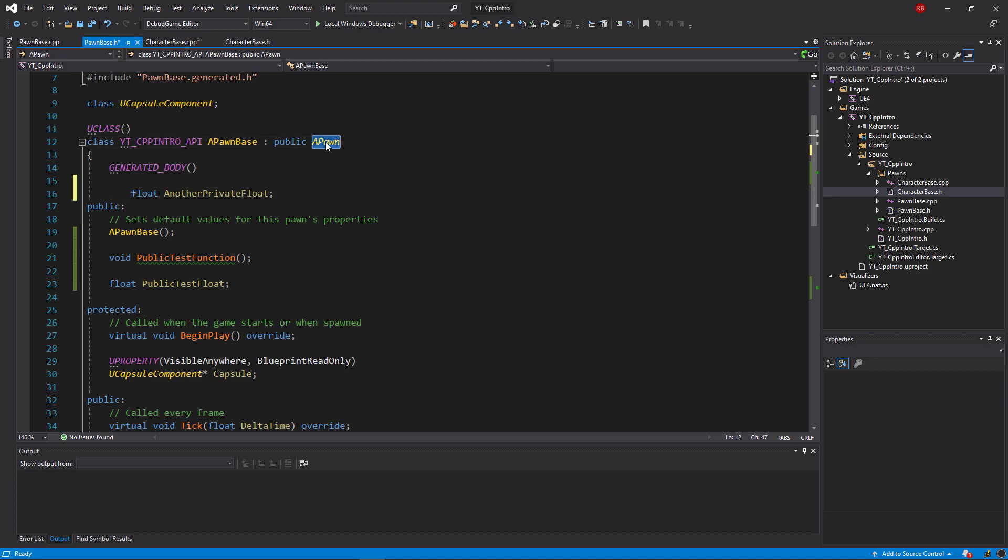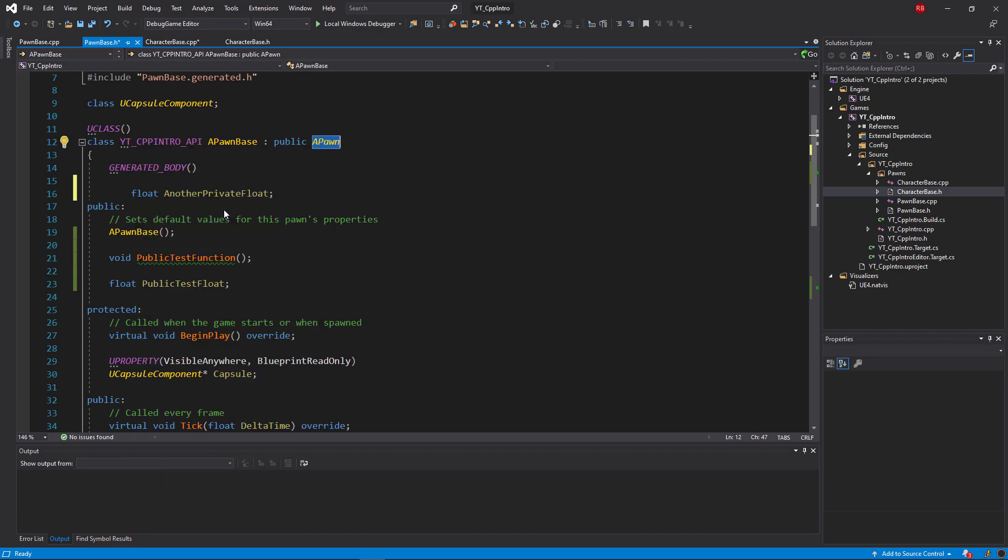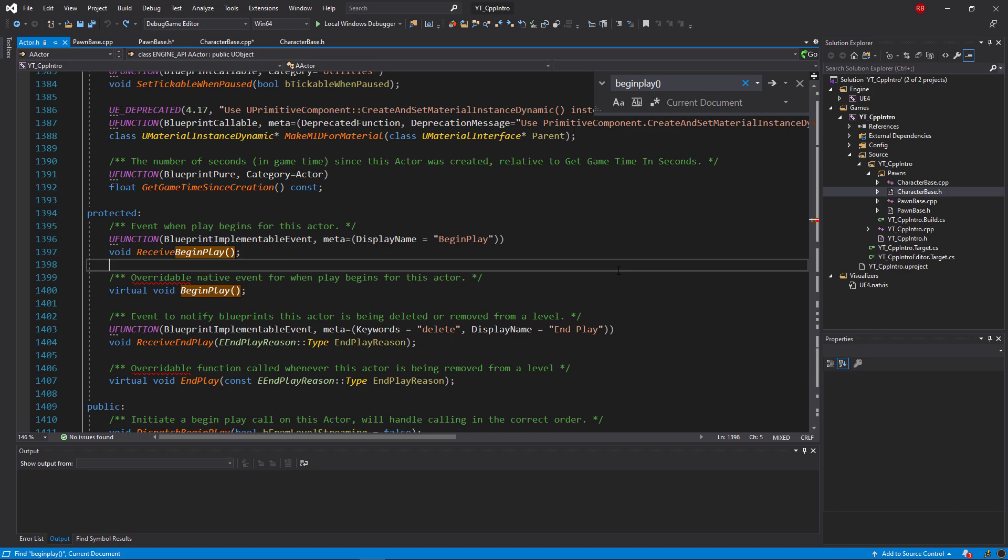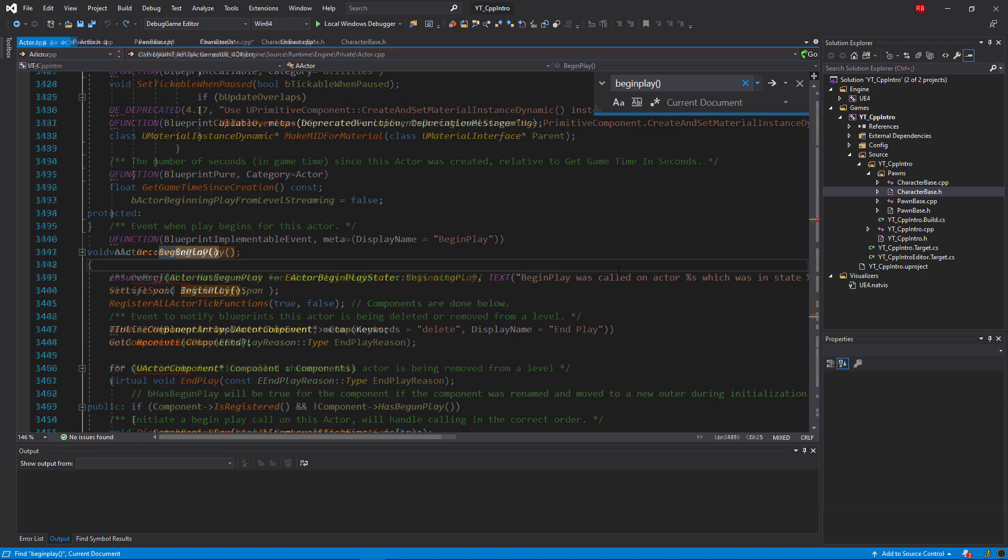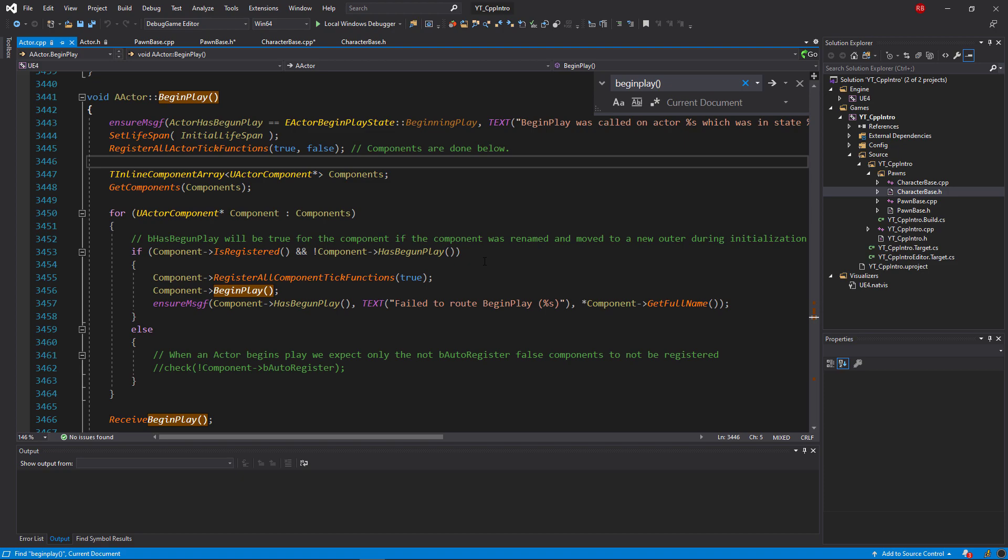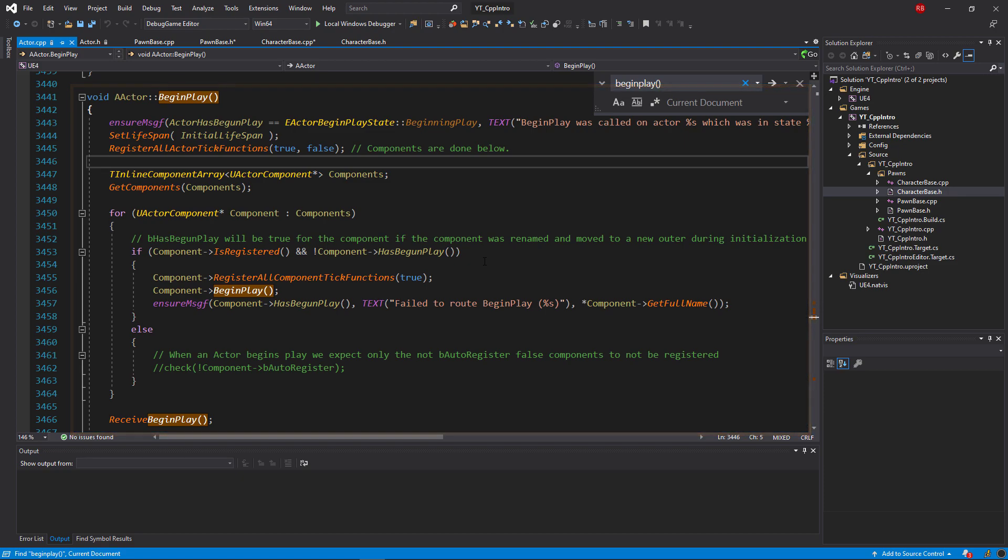So this means then that if we call this in the pawn class, as we're already overriding the begin play functionality, we'd also call the super begin play which will first run all of the logic inside of the actor begin play. And we can take a look at that just here. So by doing a quick control and F and finding this, we can see where the virtual void has been declared for the begin play in the protected section of the actor header.